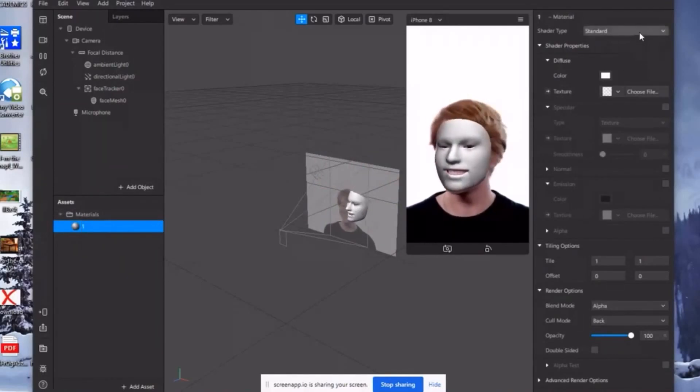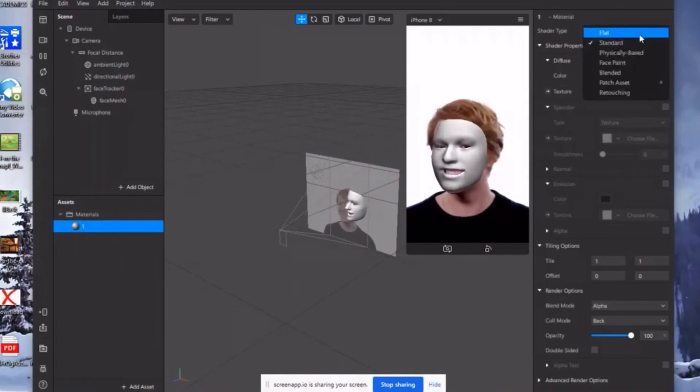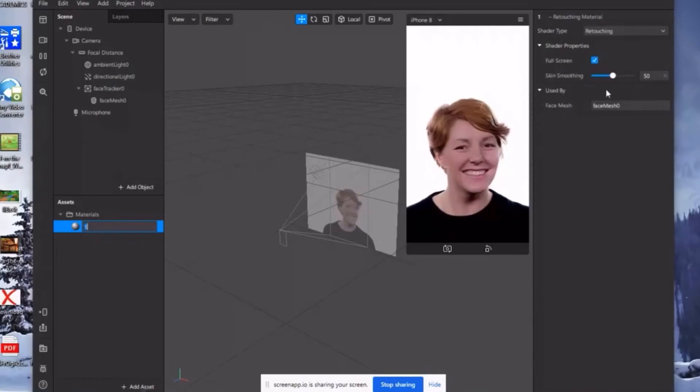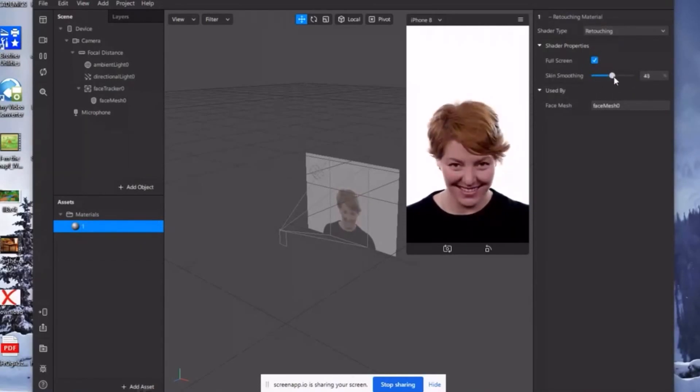Sa shader type, choose retouching. So dito, pwede nyong palitan yung skin smoothing.